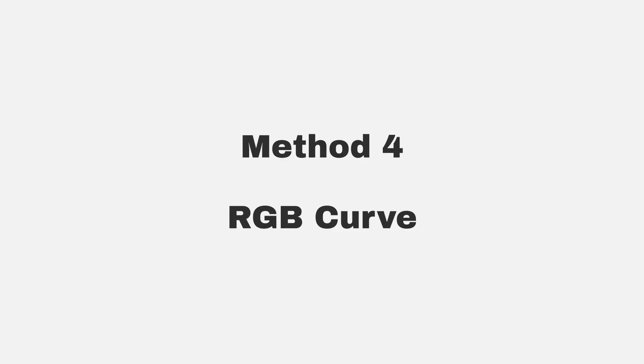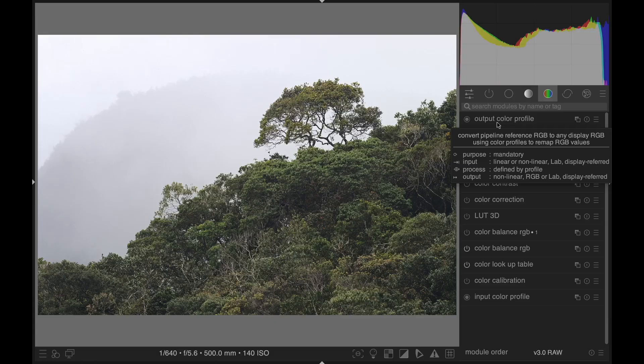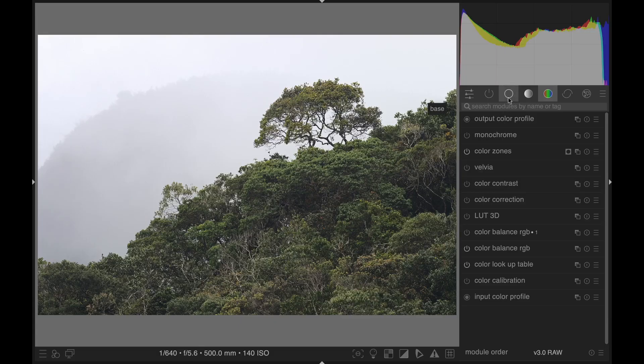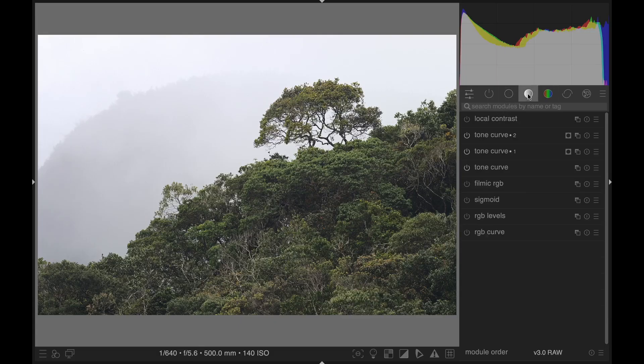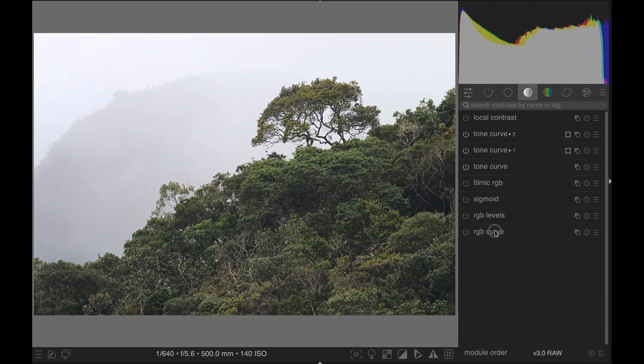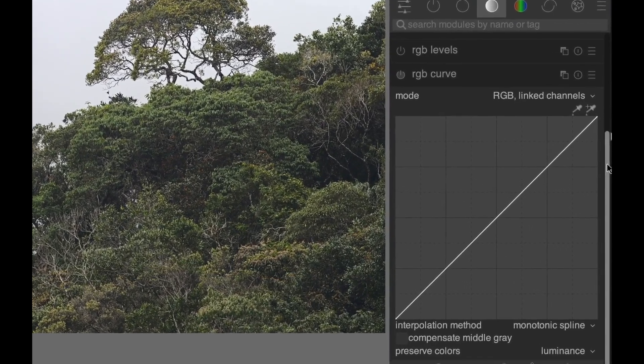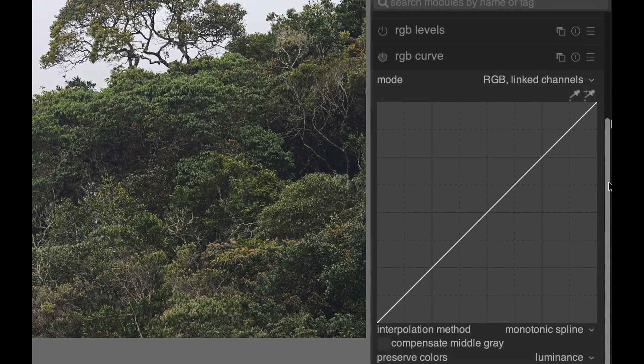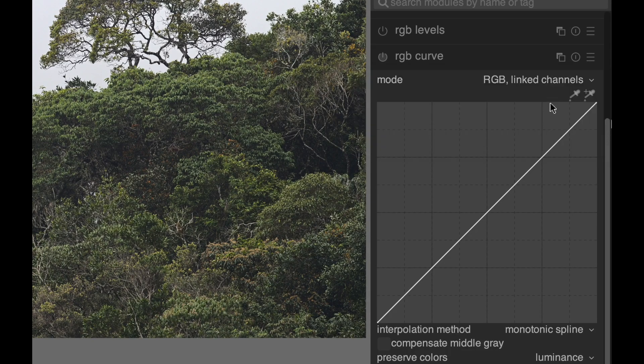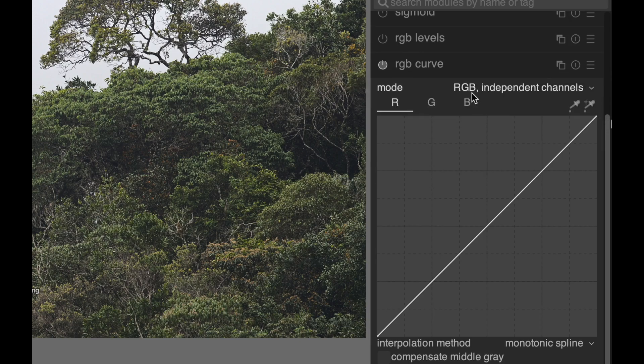Method four, RGB Curve. The RGB curve is found in the Tone group and offers the most control to manipulate exactly how your colors are modified. The downside is that you have to think in terms of separate color channels. Activate the module and change the mode to RGB independent channels.